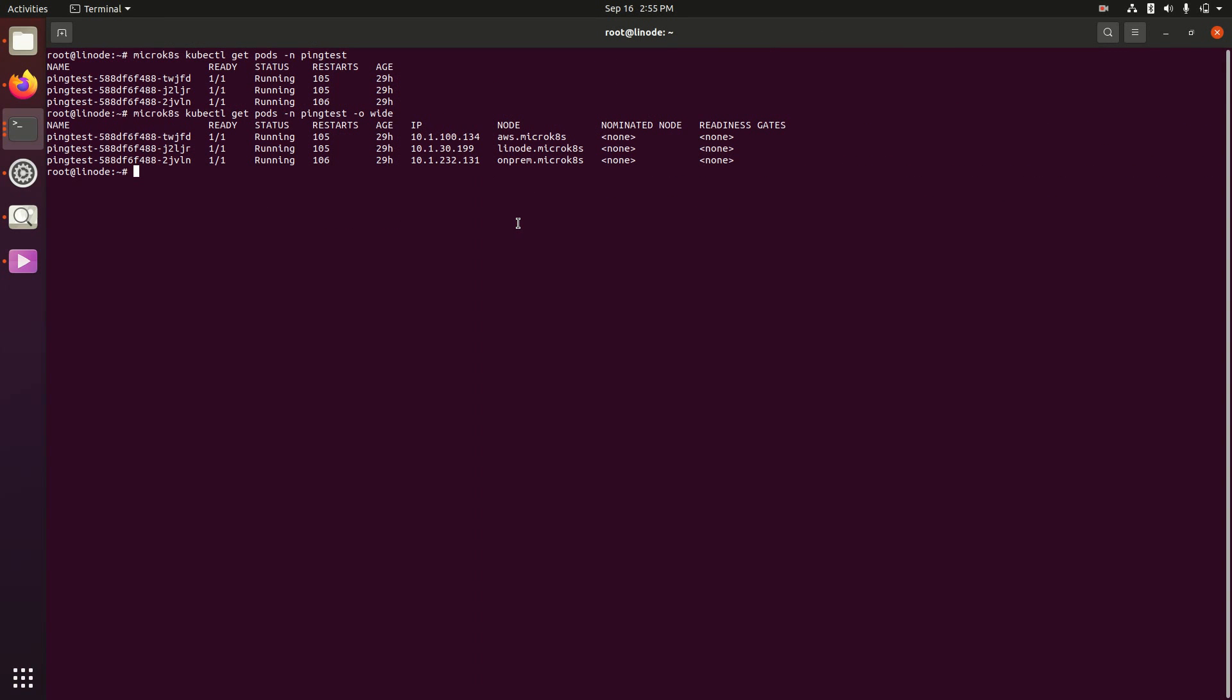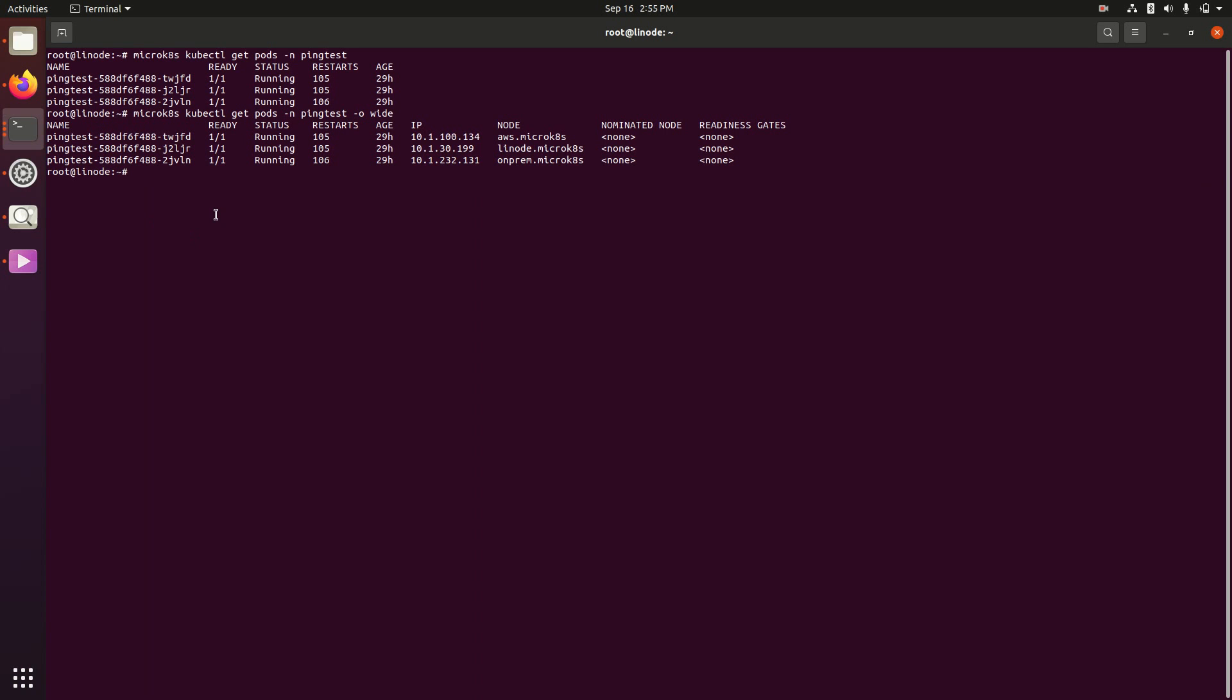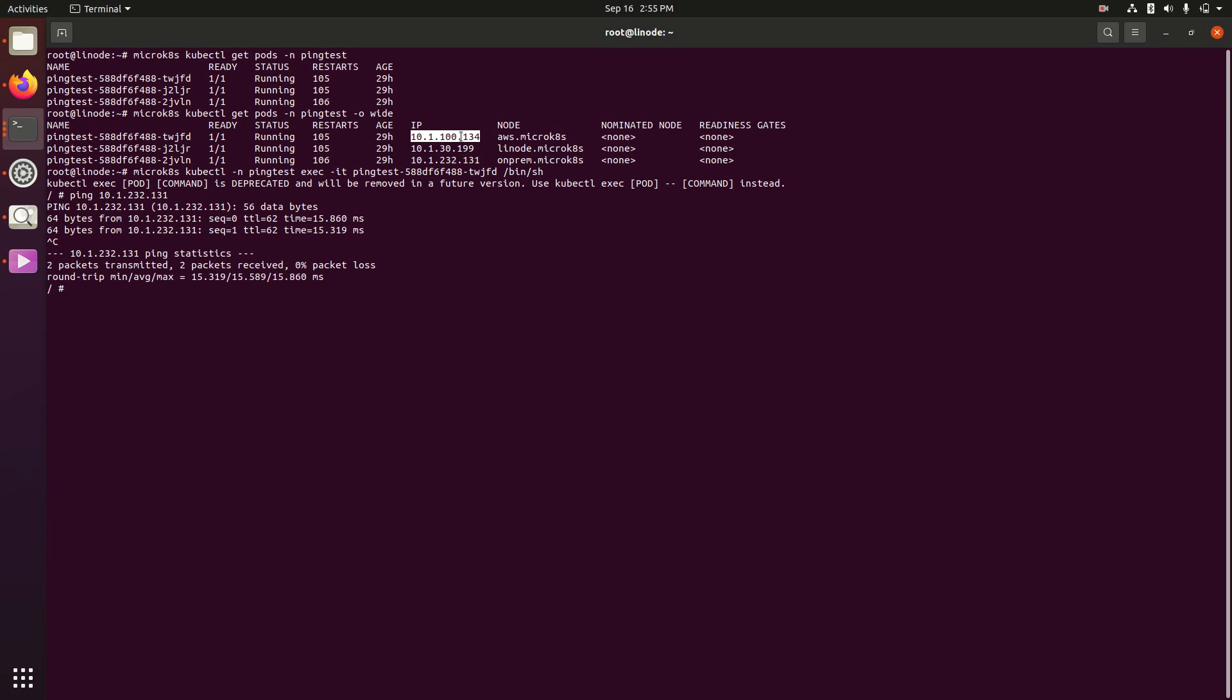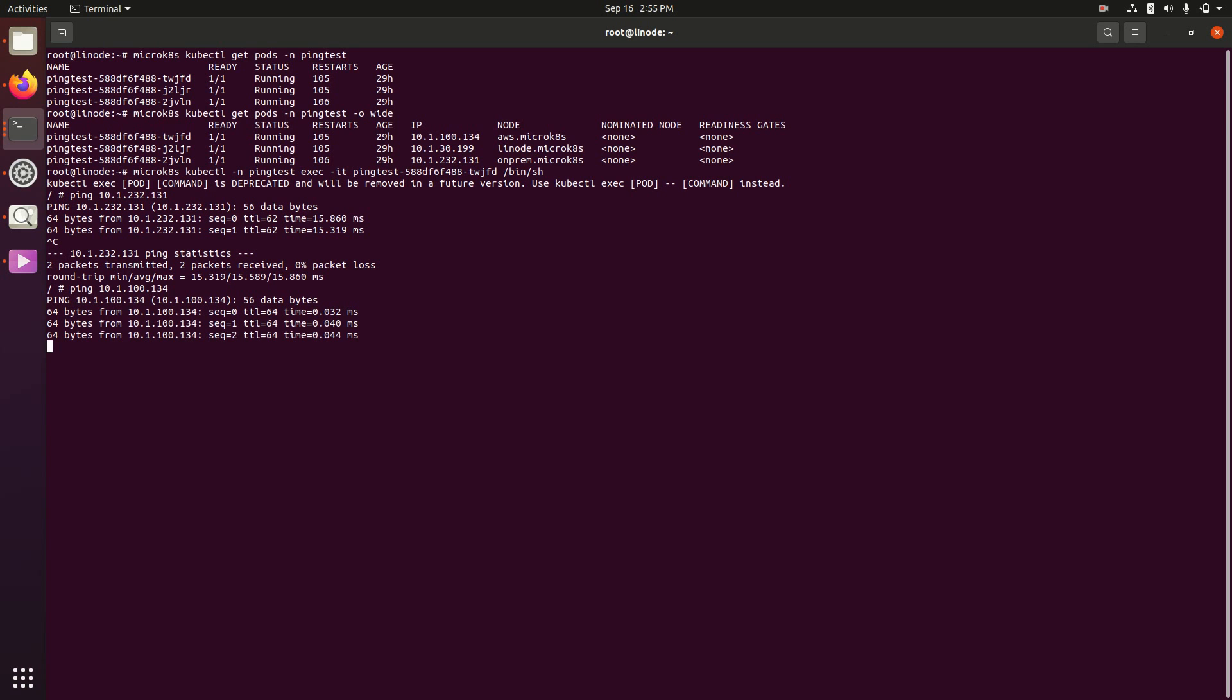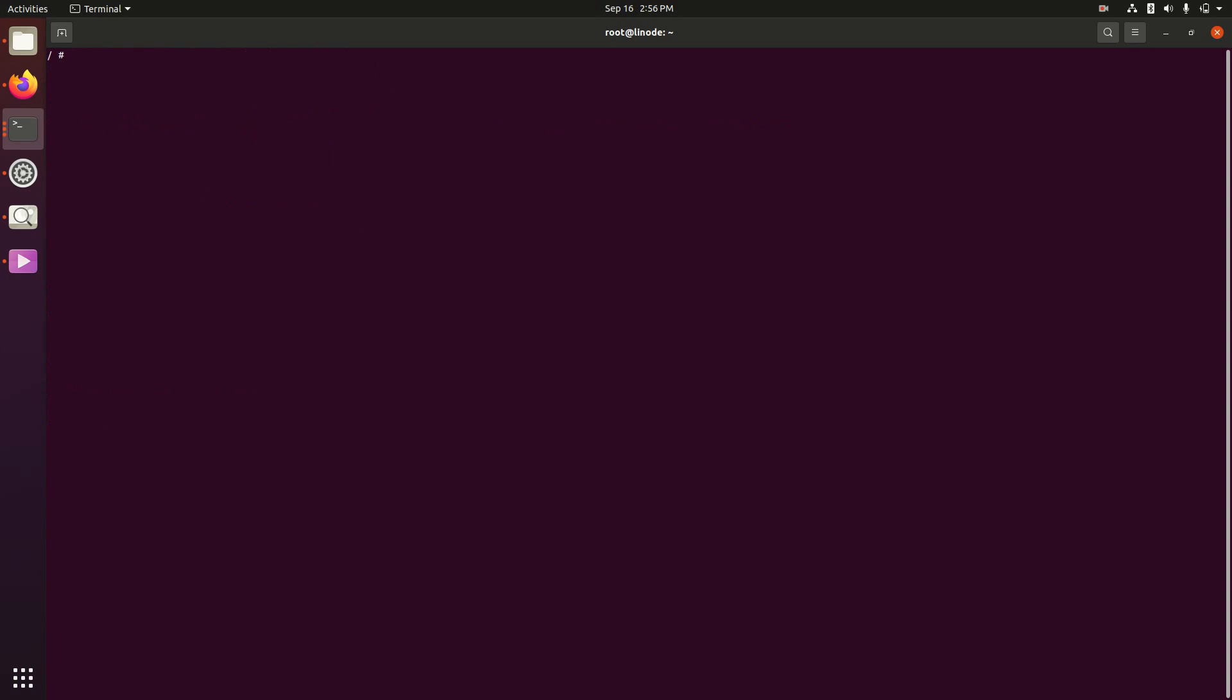We have these pods running in the ping test namespace and these are all running on nodes in different clouds. As we'll see here we can exec into any one of those and we can run the ping command and reach our other environments on the same pod network. This is something you're not going to find with a lot of clusters by default. You need to use a mesh VPN like NetMaker as an underlay for that cluster in order to reach in and do that.